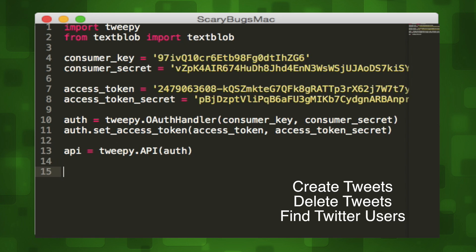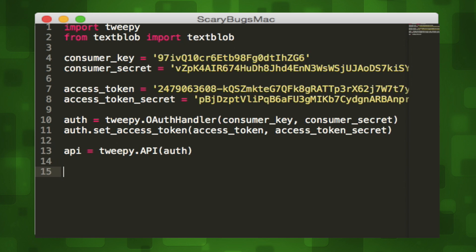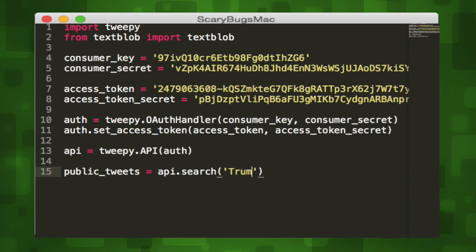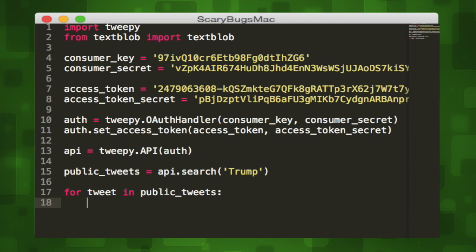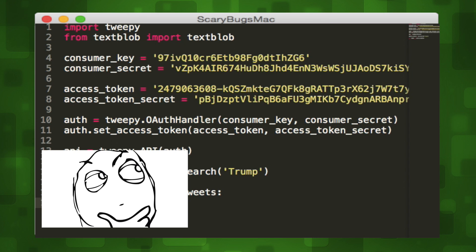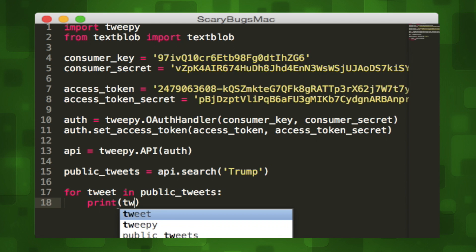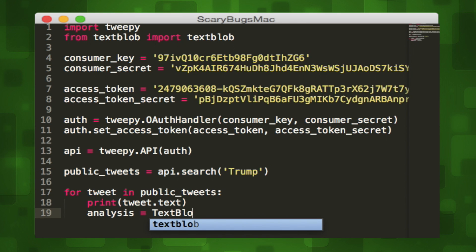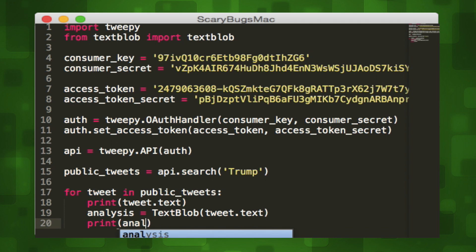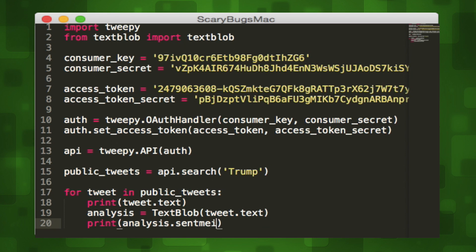Now we want to create our main variable, which we'll call API, and assign it a value from the Tweepy API method, which takes a single authentication argument. Now that we have our API variable, we can perform a whole bunch of different methods. What we're going to do is search for tweets — we want to collect tweets that contain a certain keyword. We'll create a public tweets variable to store a list of tweets, and call the search method of the API variable with a single argument: let's make it Trump. This method will retrieve a bunch of tweets containing the word Trump. From here, we'll create a for loop — for tweet in public tweets — to iterate through every tweet. Each tweet has a text attribute, which is the string version, so we'll print tweet.text. To perform our sentiment analysis, we'll create an analysis variable using TextBlob with our tweet string as the only argument, then print out the sentiment attribute of the analysis variable.